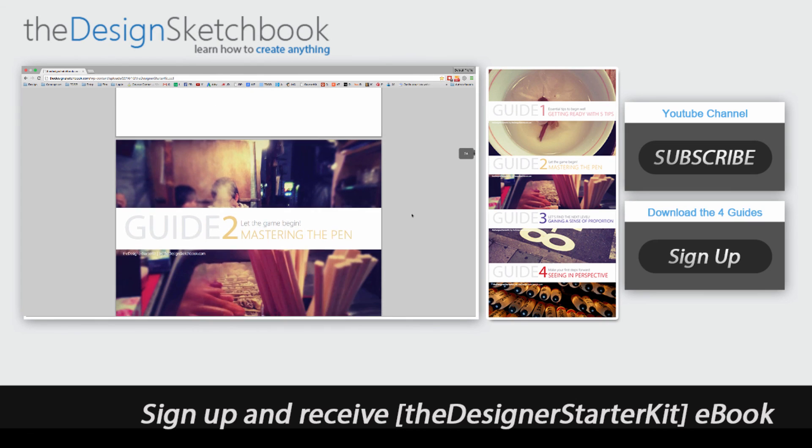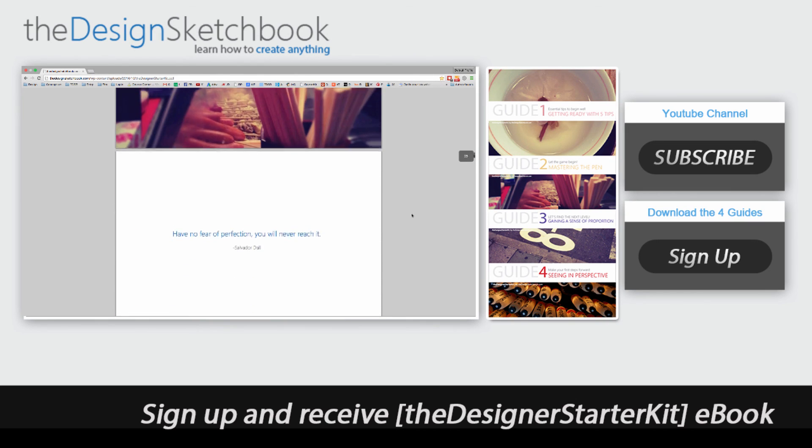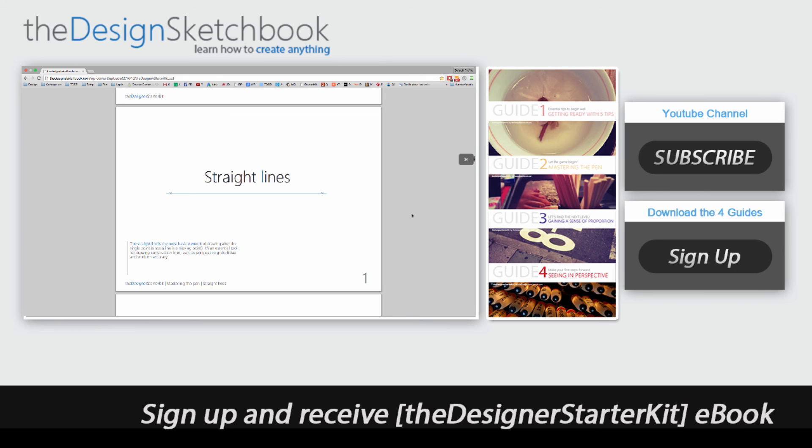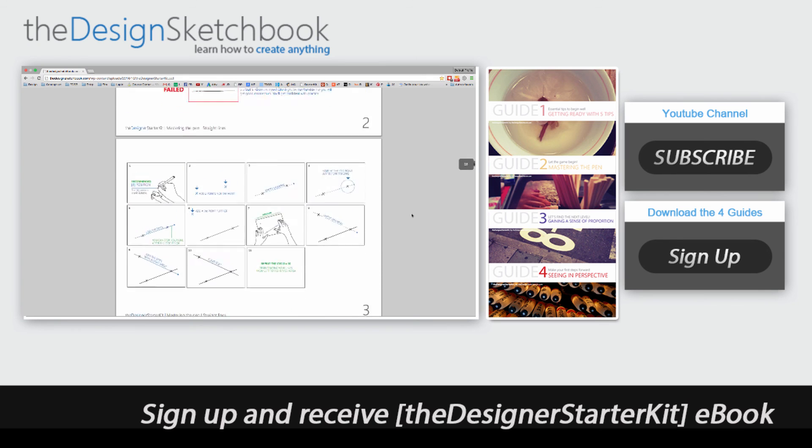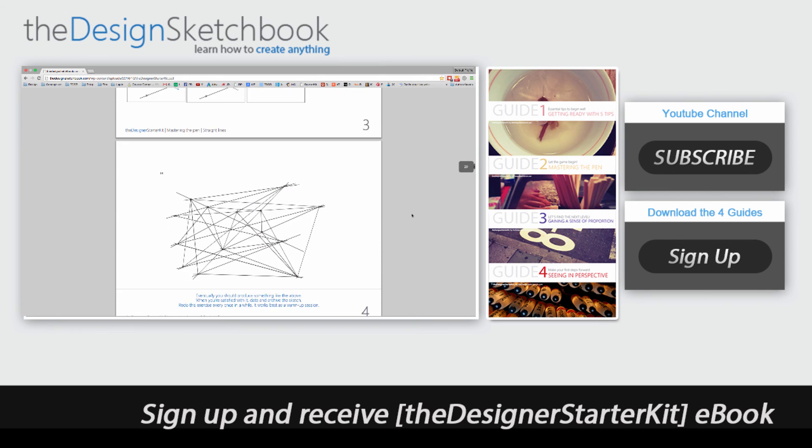See you guys for the part two of the tutorials how to draw an arrow and till then feel free to sign up to the blog theDesignSketchbook.com and get the free ebooks the designer starter kit for guys made for beginners. Bye-bye!